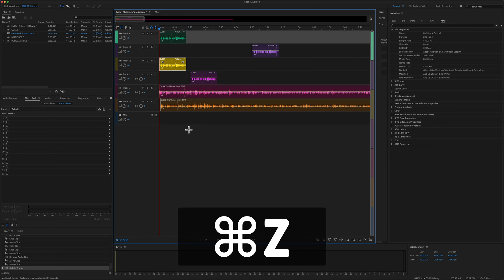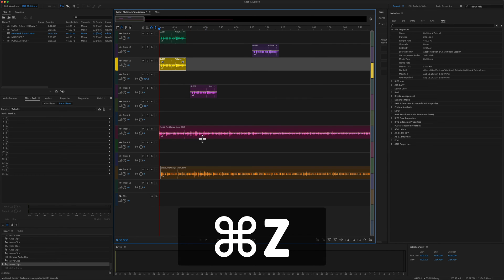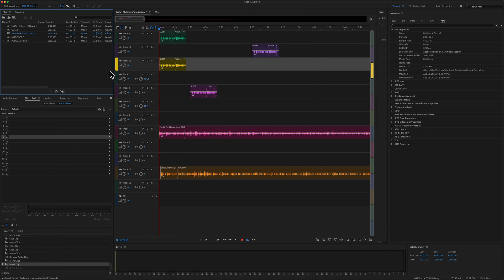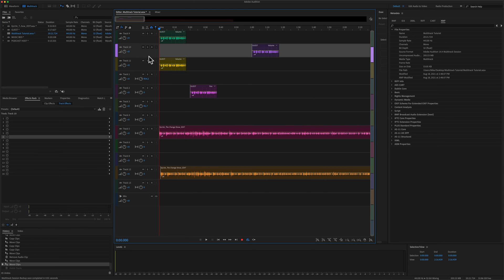I'm going to undo that. So one more time, just click anywhere in the multi-track editor until you see that blue highlight around the tracks.